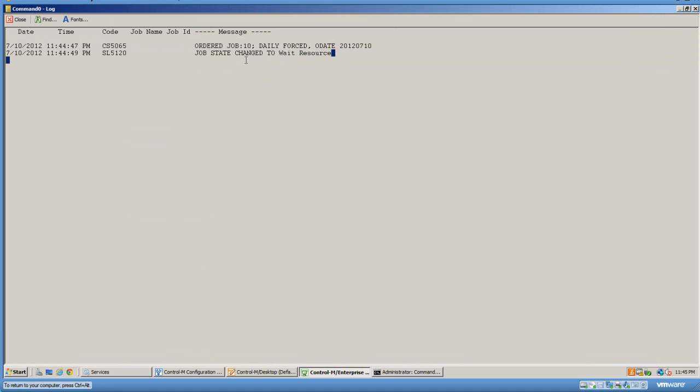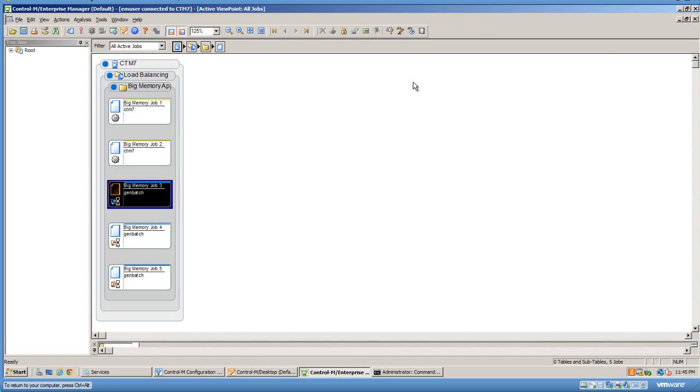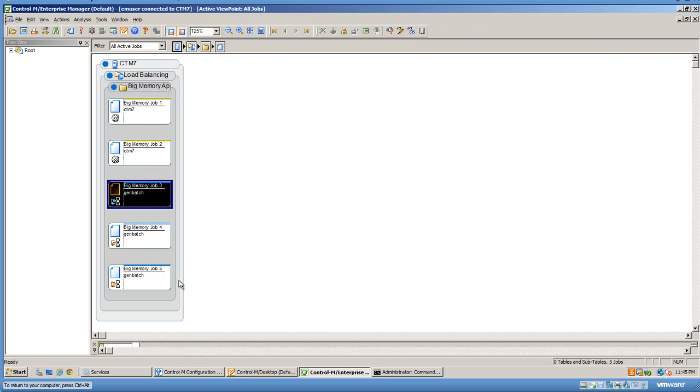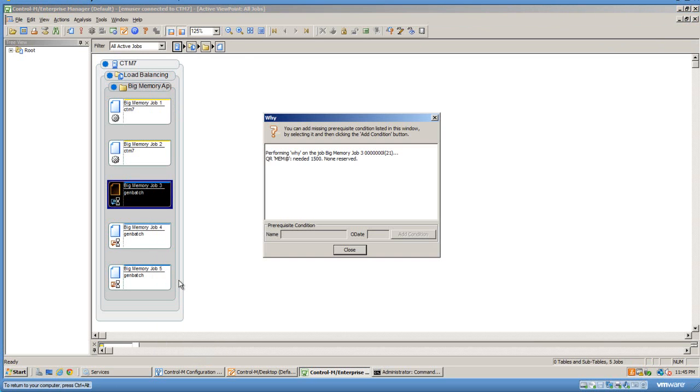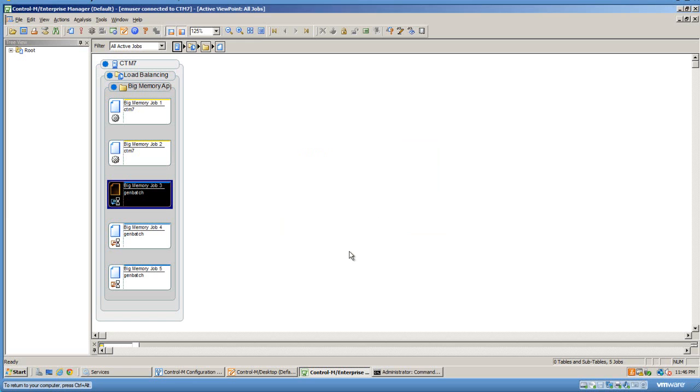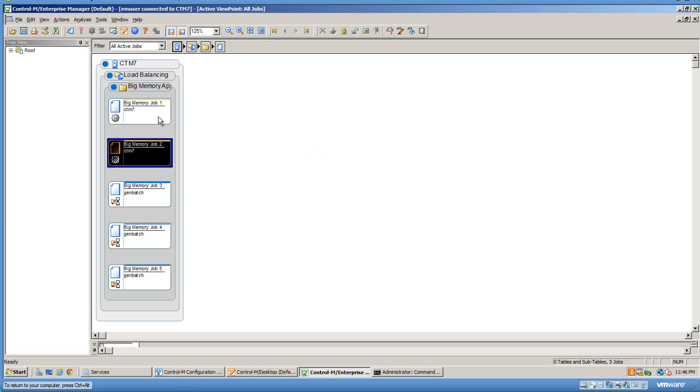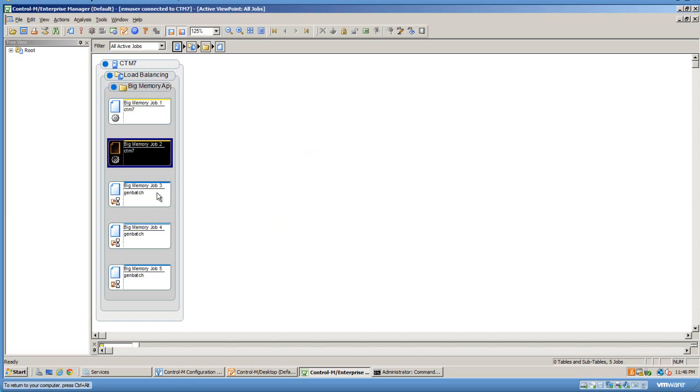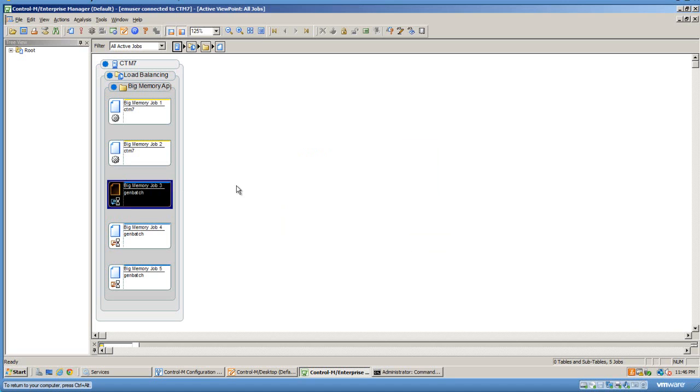If we go down to one of the jobs that's waiting and look at its log, it says wait resource. There's not enough resource available. If we do a why on the job, we'll see it needs mem@—it's not putting a box name. Whatever box becomes available in the node group, it will use. 1500 there's none reserved, so it means there's none available right now. These jobs will run for about two minutes with the sleep in there, and then you'll see the next line will kick off.